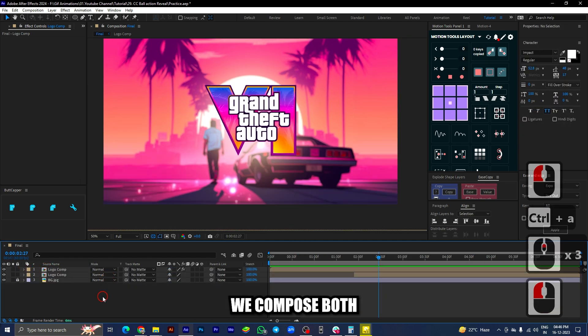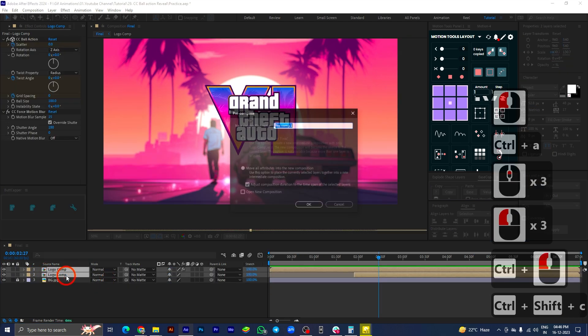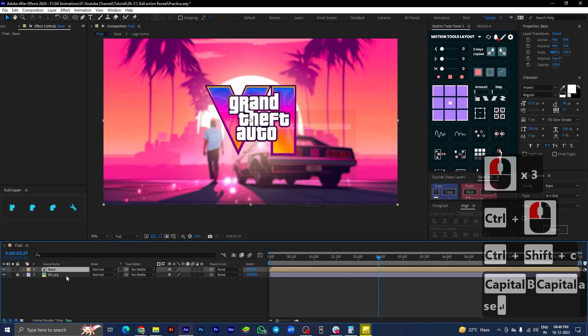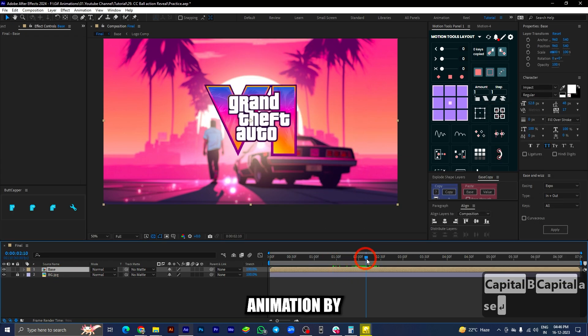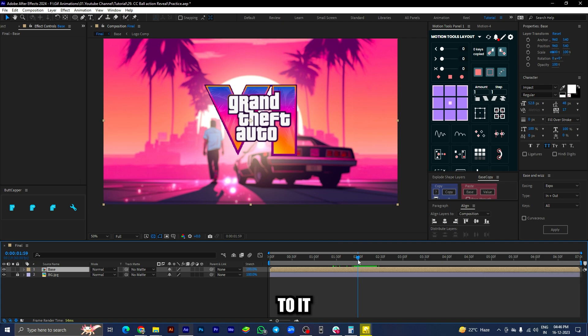Recompose both the compositions and name the new composition as base. Let's end this animation by adding light sweep effect to it.